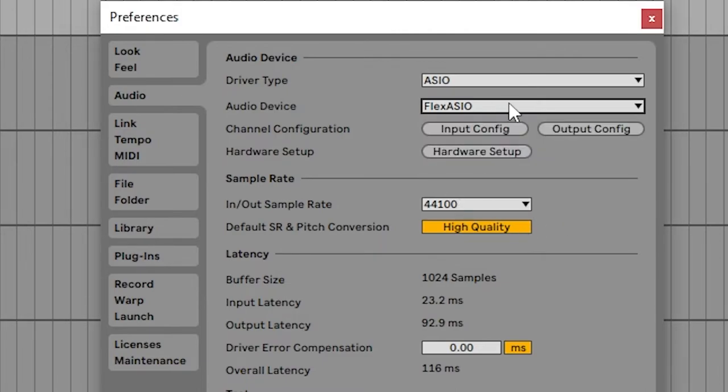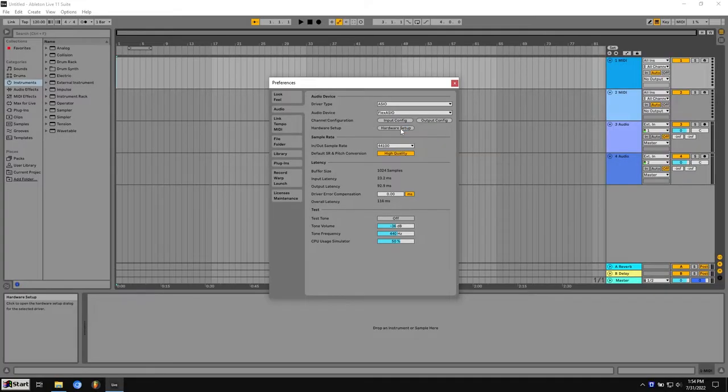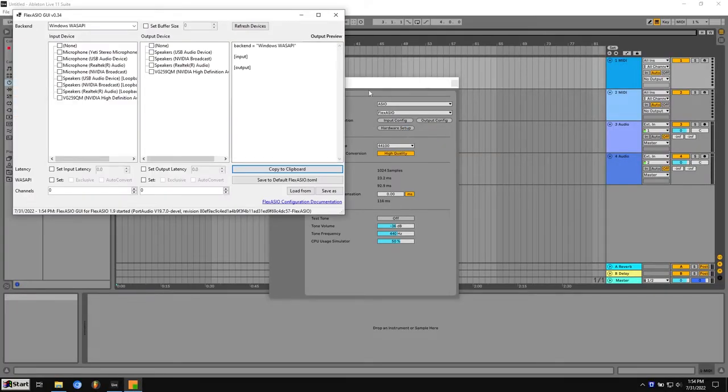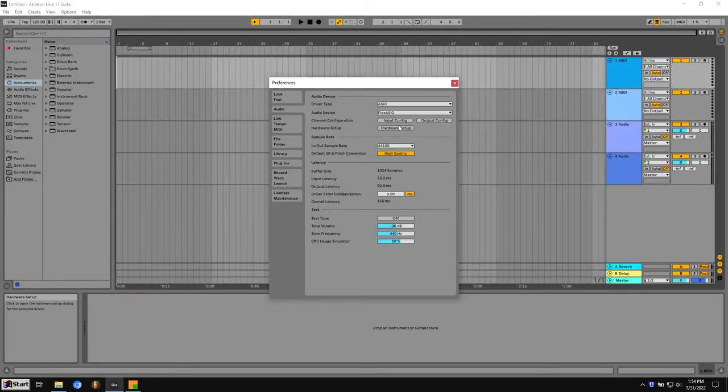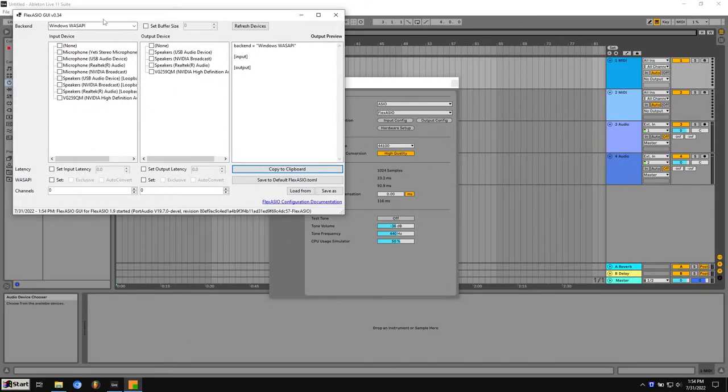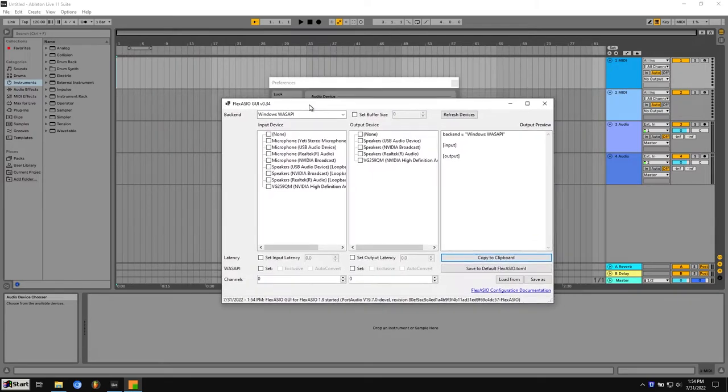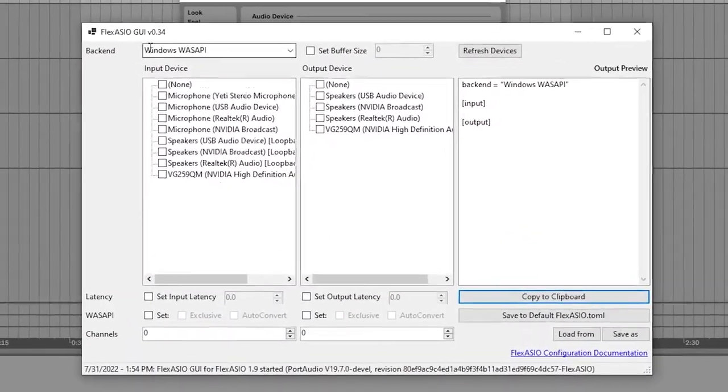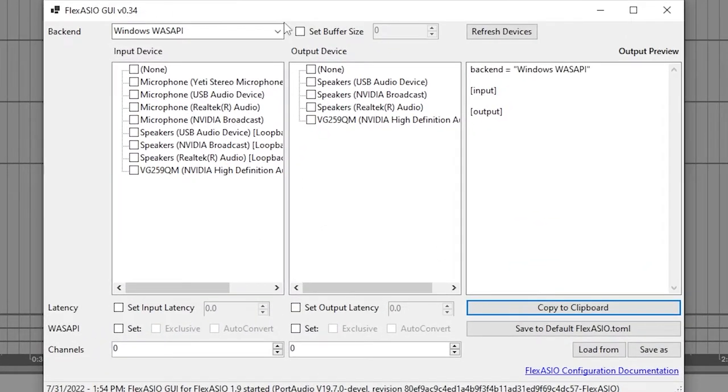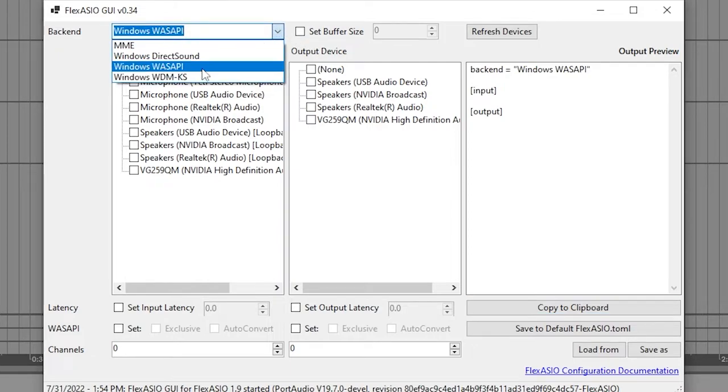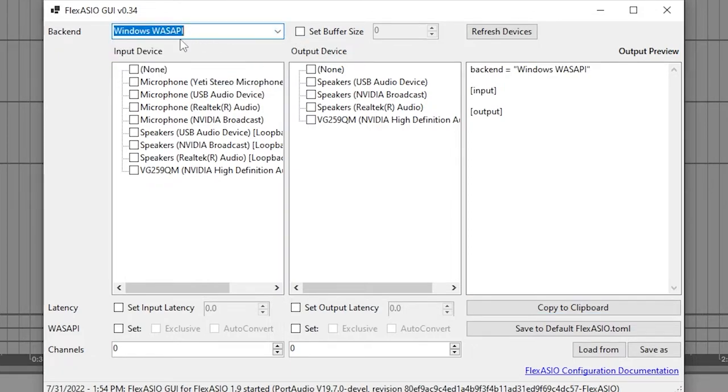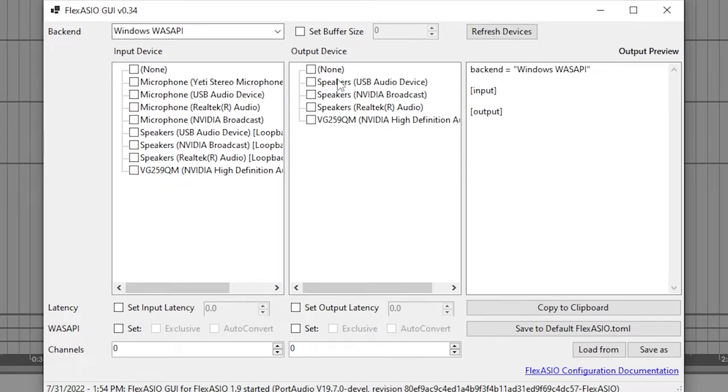So if you just have Flex ASIO and not the settings menu, if you click hardware setup, this won't do anything, this button. But now we have this nice menu. This GUI stands for graphical user interface. That's a fancy way to say menu. So the defaults, whatever it defaults to, Wasapi is fine.